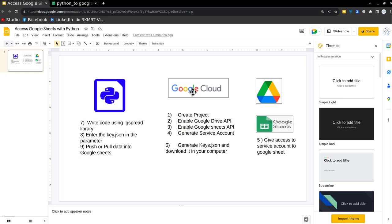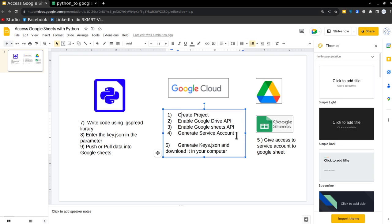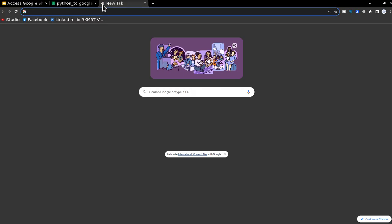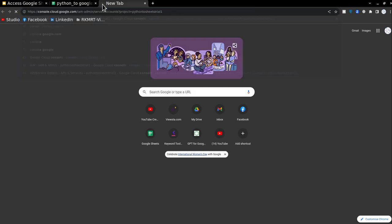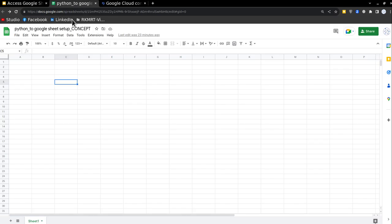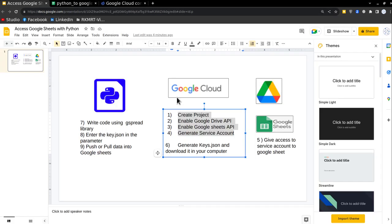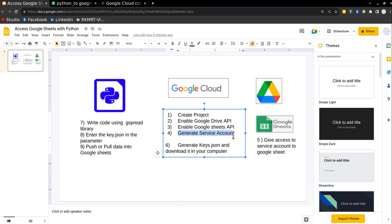So first, we are going to go into Google Cloud and we are going to do these four steps. I'll just open console.cloud.google.com. The first step we have in hand is create a project, enable Google Drive API, then enable Google Sheets API, and then generate a service account.